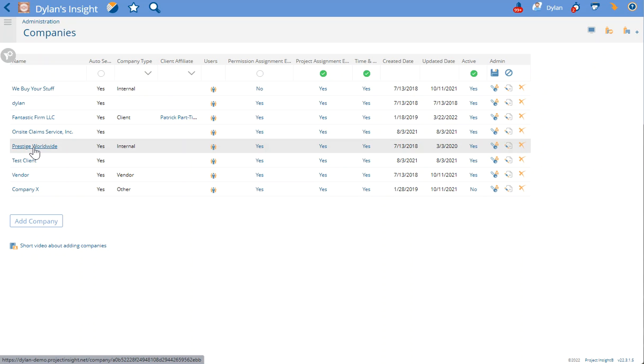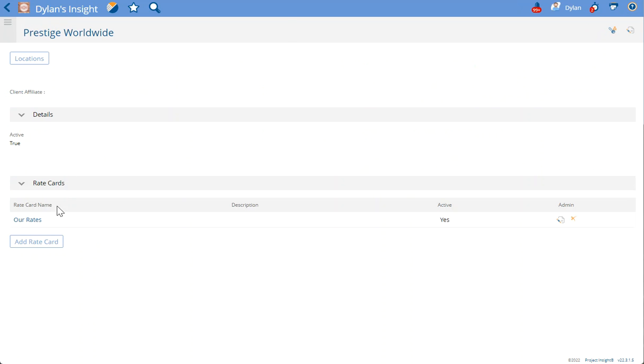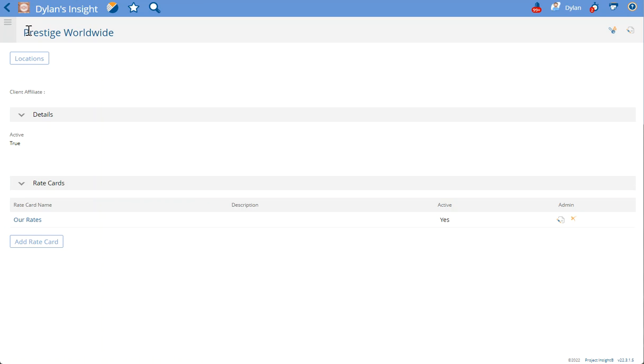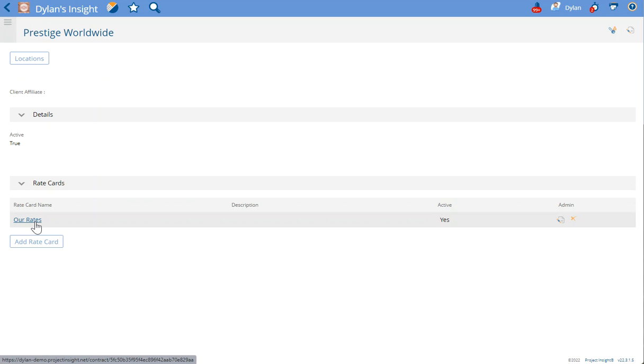In this case, Prestige Worldwide is now available to be applied to any project in the system no matter what company is assigned to that project.